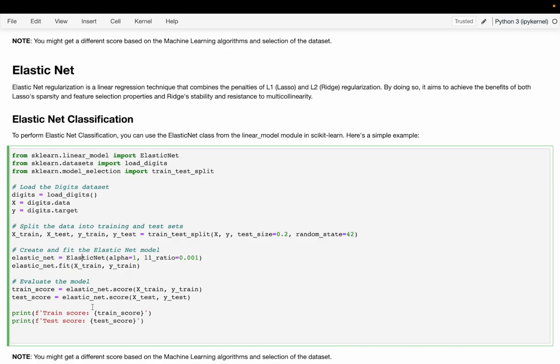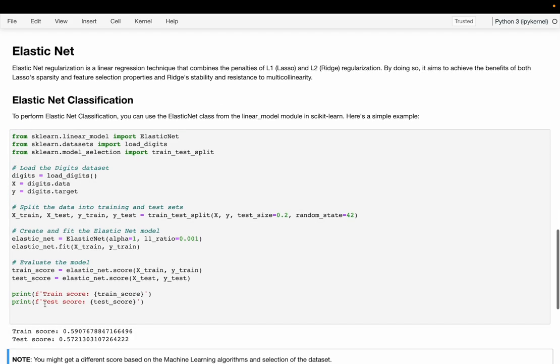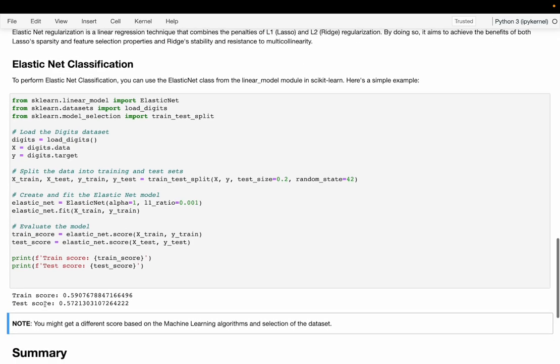Once done, we are going to train the Elastic Net using the training set and then evaluate the model using the score method. Let's run the code and see what score we are getting. As you can see, we are getting a score of 59 percent on the training set and 57 percent on the testing set. This was all about Elastic Net.